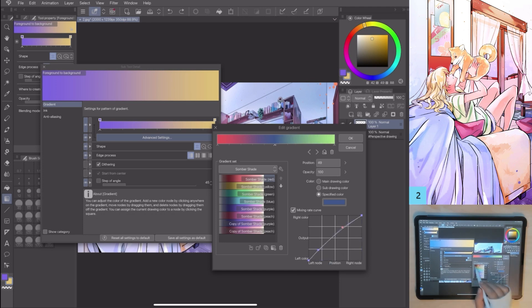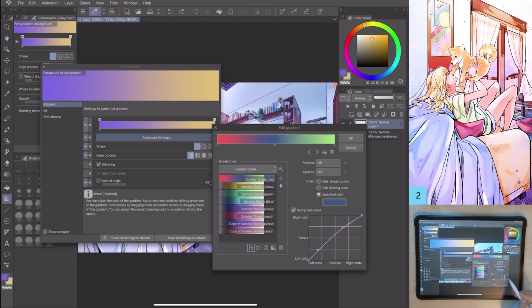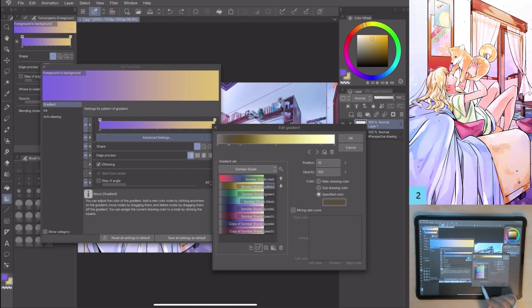Come back to the gradient set. In the right bottom, I have some icons. In the first one, I can replace saved gradient with a custom combination. Load to gradient bar will load the selected gradient.